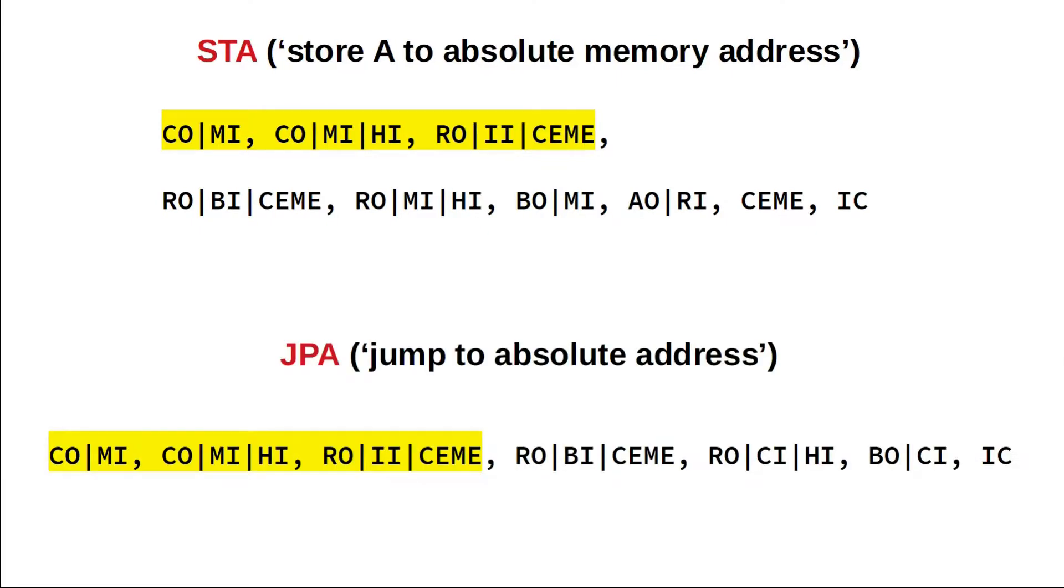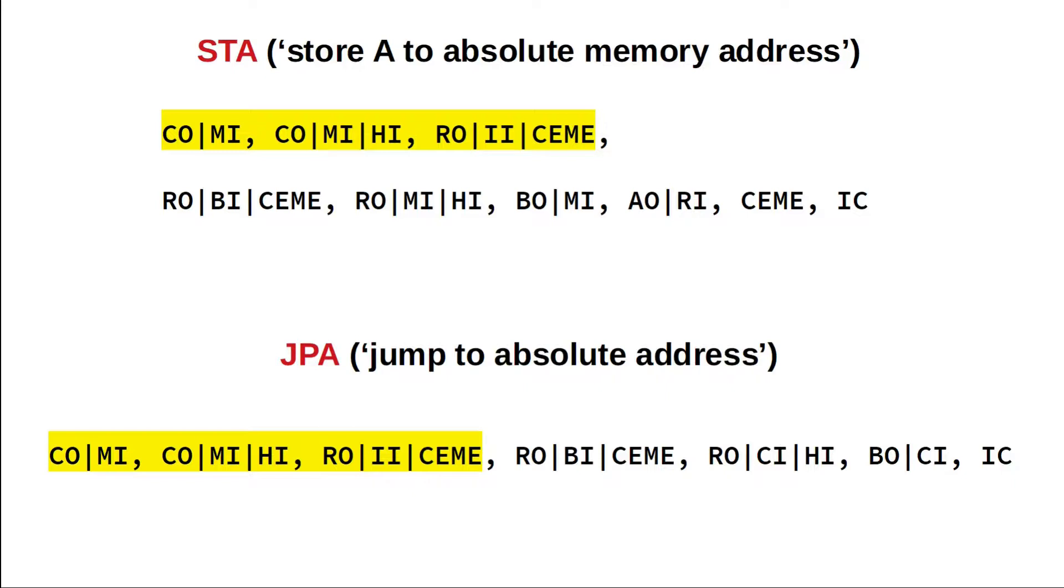As a last example, let's consider the JPA instruction for jump to absolute address. JPA interprets the two following bytes as a target and moves that address into the program counter. Let's analyze how this could be done. Again, RAM out, B in, count enable puts the LSB of the target address temporarily into B and increments PC and MAR. Next, RAM out, counter in, high takes the MSB of our target address from RAM and transfers it to the program counter. And B out, counter in, puts the target's LSB into the LSB of the program counter. And we are done again.